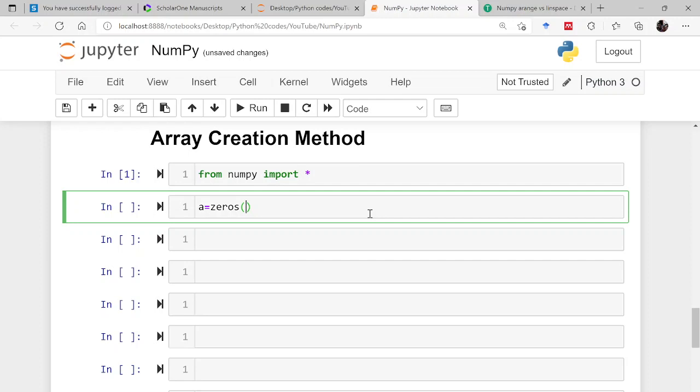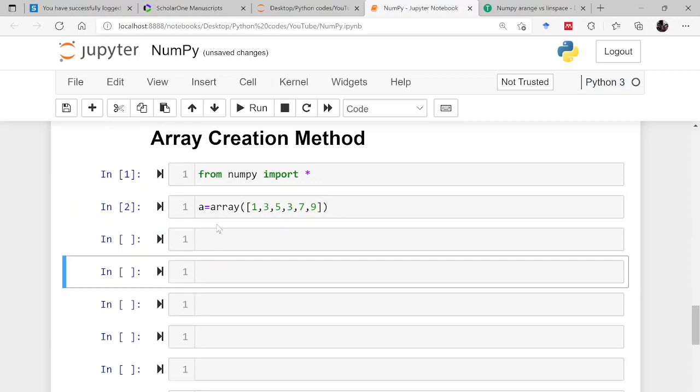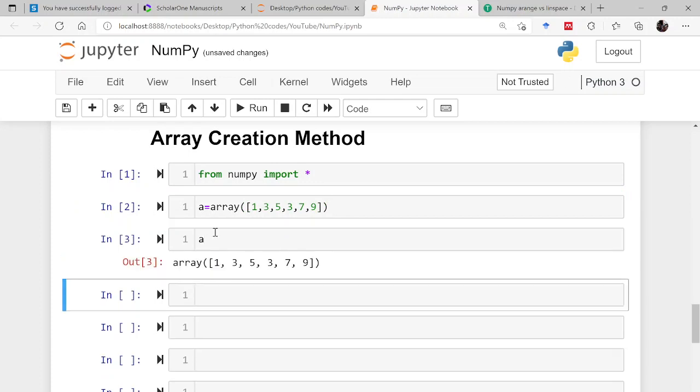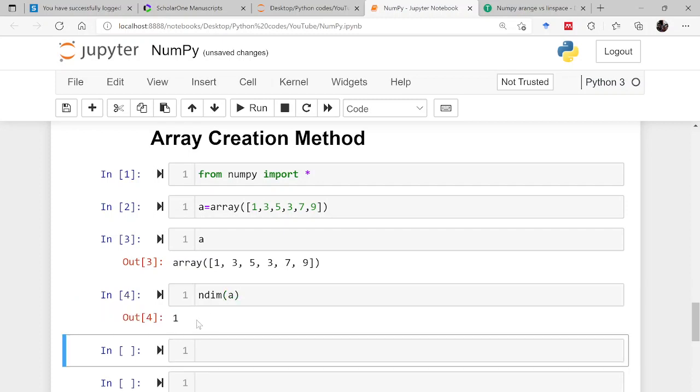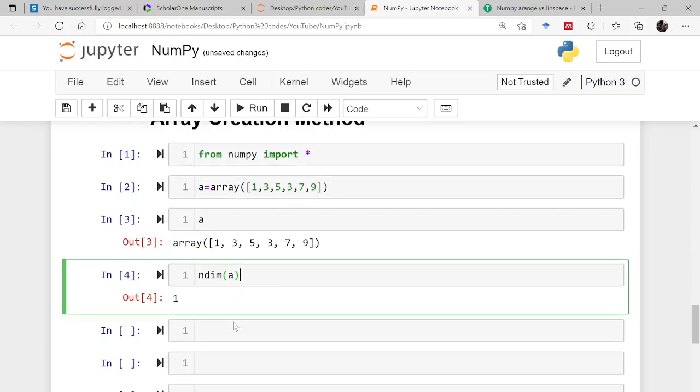So okay, I have forgotten to tell you about the shape. So let us first go back and create an array of numbers. Let's say array 1, 3, 5, 3, 7 and 9. Now this is an array. So I want to know the dimension of this. There is a function which will tell us what is the dimension of this particular array. So ndim a, so it is returning 1. This is a one dimensional array, so that's why it is returning 1.